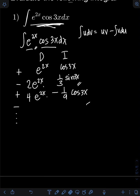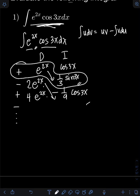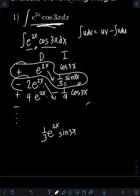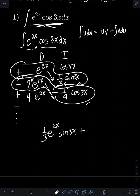So how do we write the final answer? We multiply the diagonal terms and consider the sign at the side. We have positive e raised to 2x times one-third sine 3x. Next, negative 2e raised to 2x times negative one-ninth cosine 3x — that gives positive, since negative times negative is positive. The coefficient is 2 times one-ninth, which is two-ninths. So we copy e raised to 2x and cosine 3x.